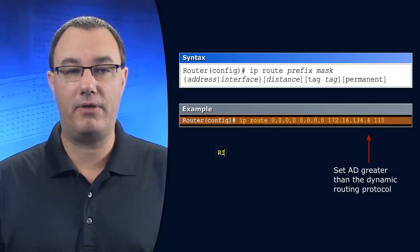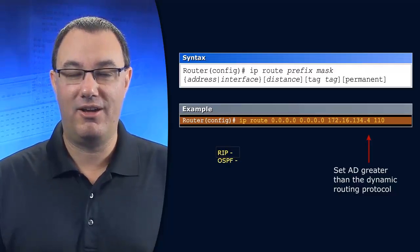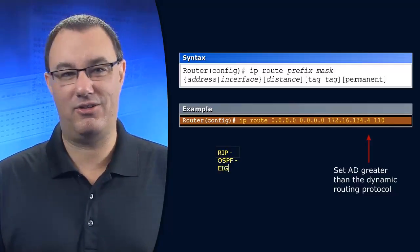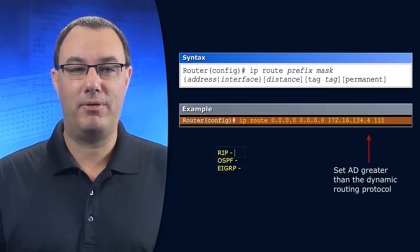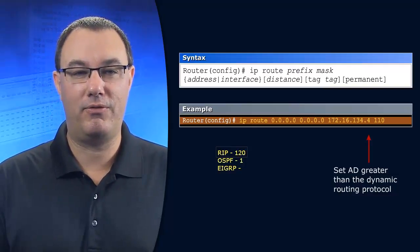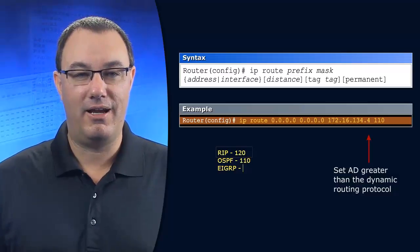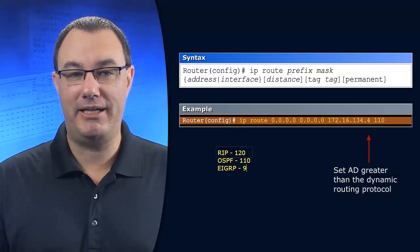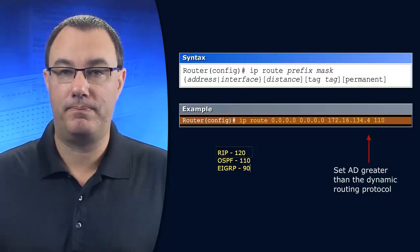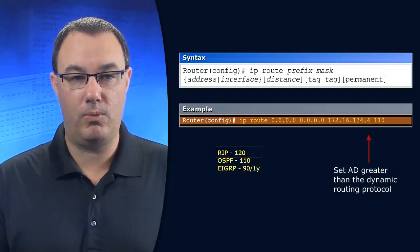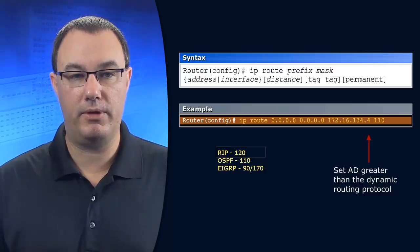Let's list them off. What is the administrative distance of RIP? 120. OSPF? 110. And then EIGRP is 90 for internal. We're not going to worry about the 170 for redistributed routes.